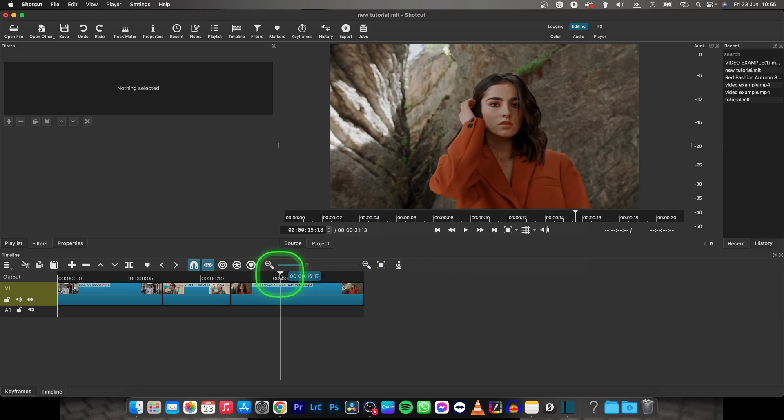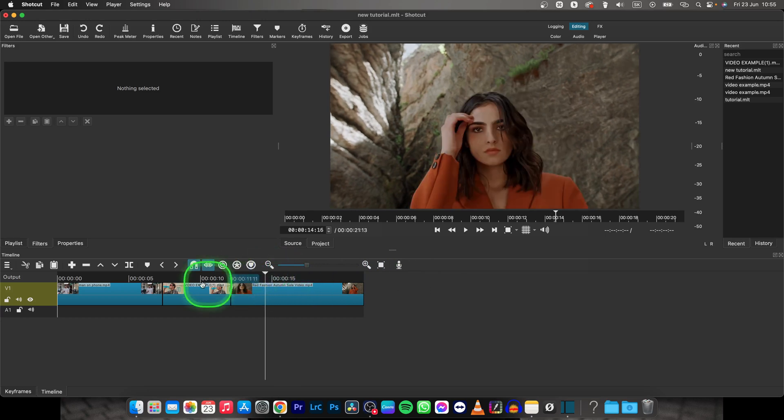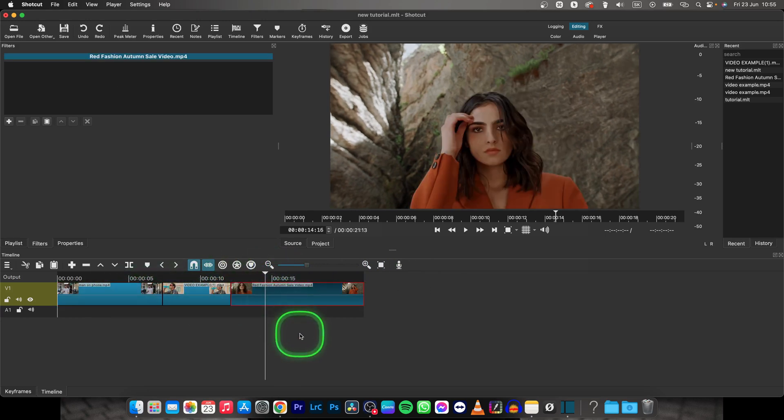It's very simple. In order to fade to black, you will need to have some clips here on your timeline.